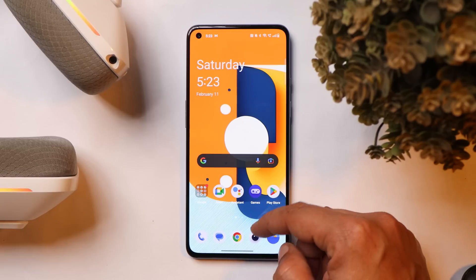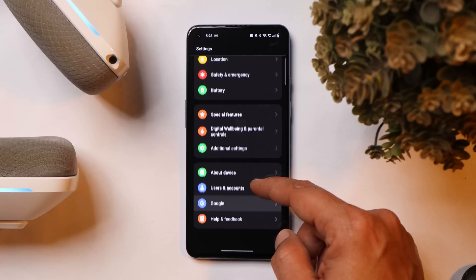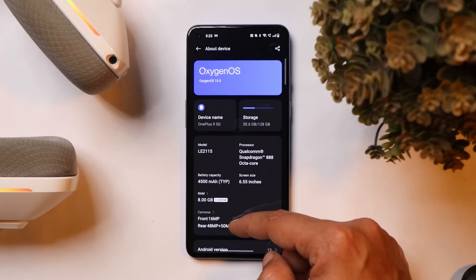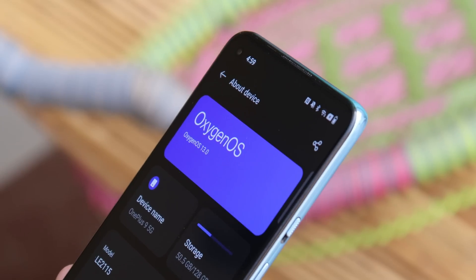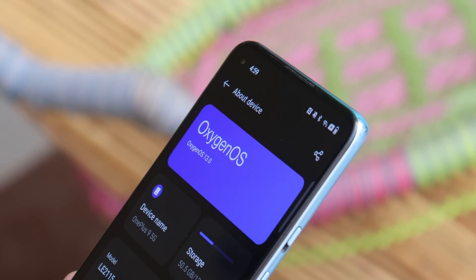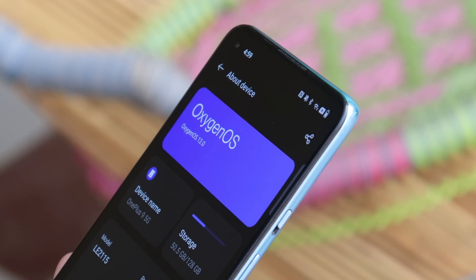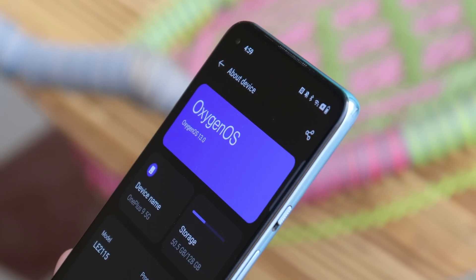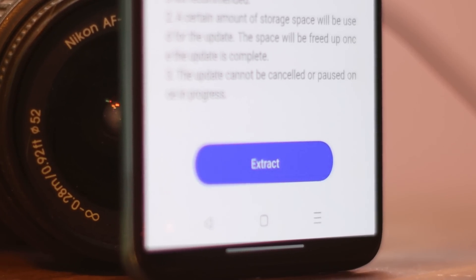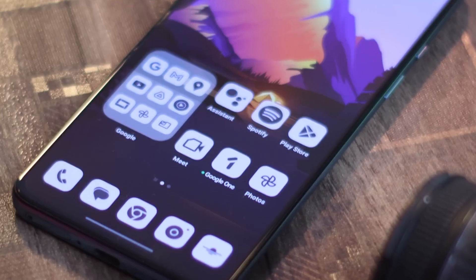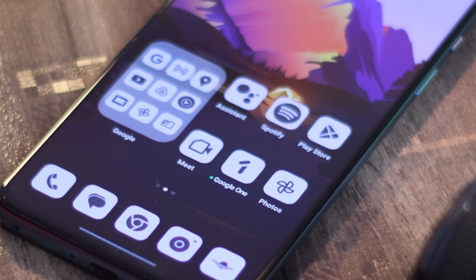Here I have my OnePlus 9, which is currently updated to the latest build of OxygenOS 13, version F.20. If you remember, F.19 was released a few days back but was held due to some issues. After that, OnePlus released this newer build and claims they have fixed the random reboot issues occurring on version F.19. The file size was somewhere around 1 GB.